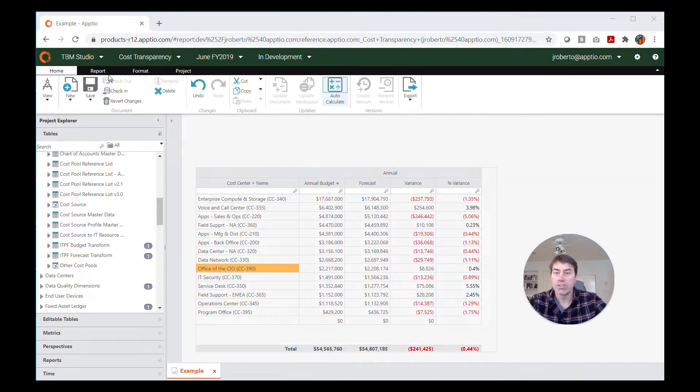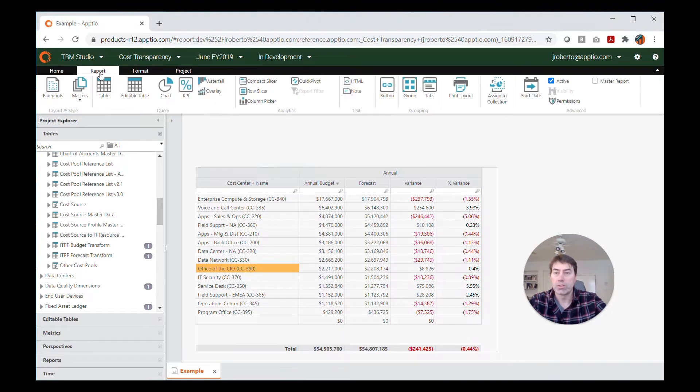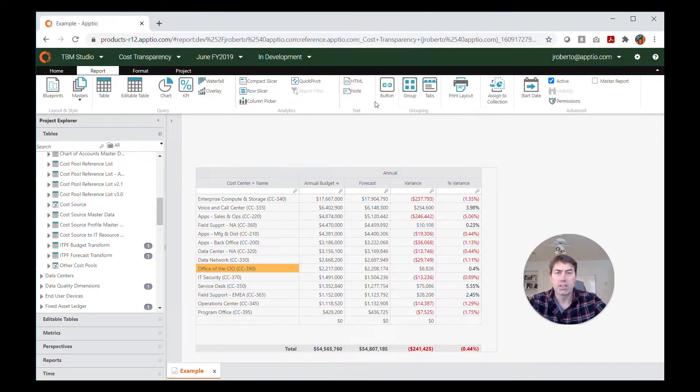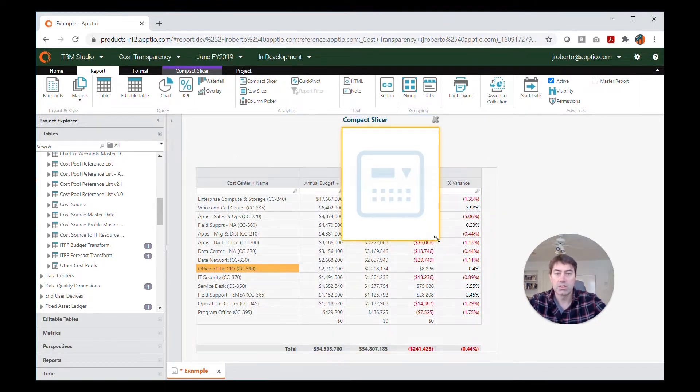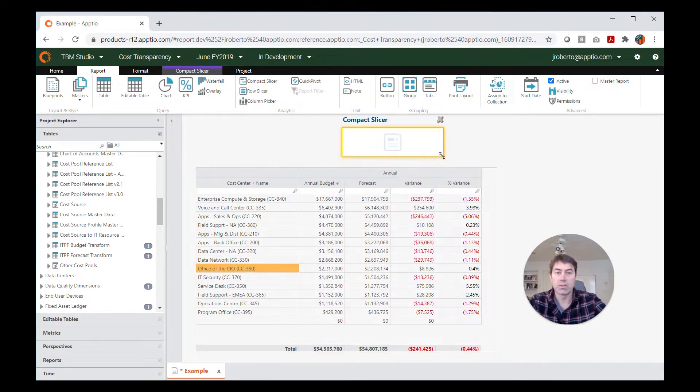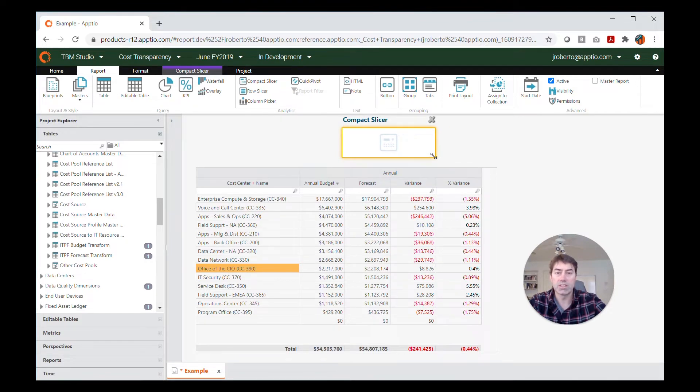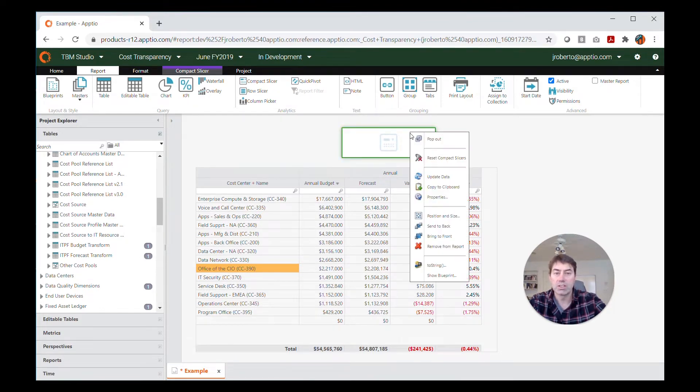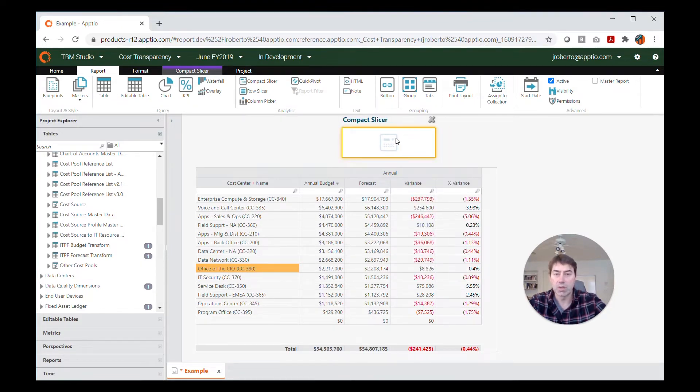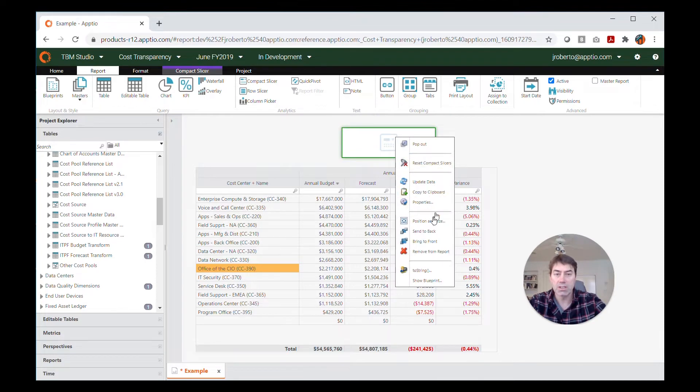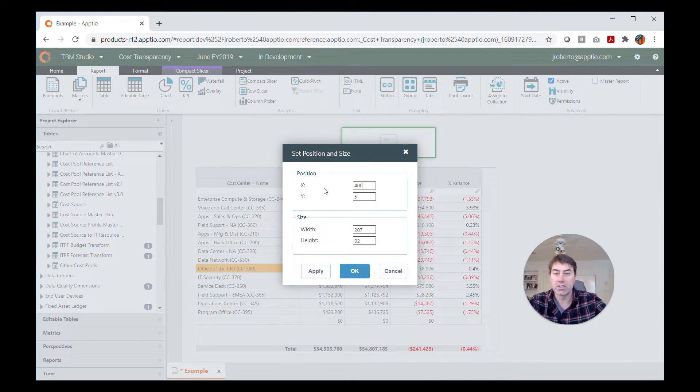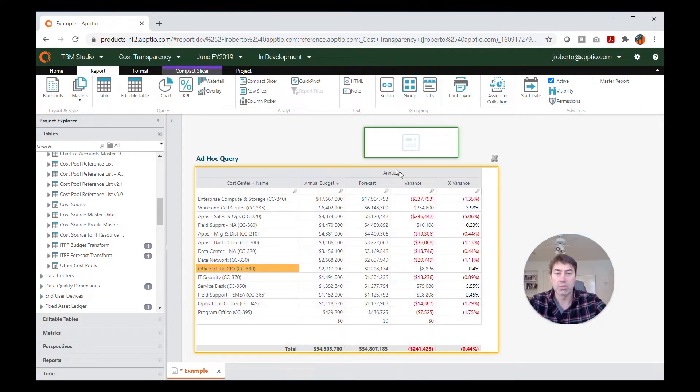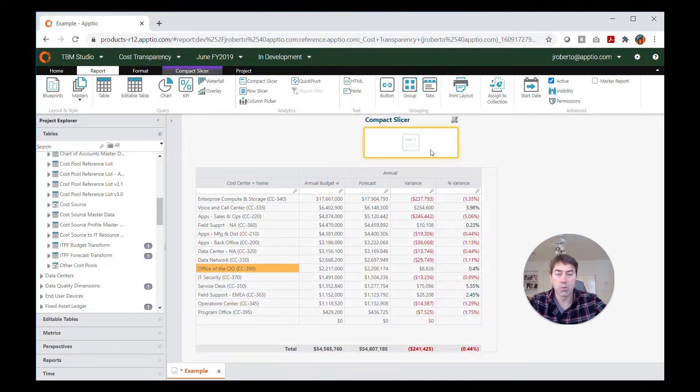So to get started, I'm going to go here to the report tab, and then the compact slicer option within the toolbar there. I'm going to move it around just so you can get an idea of the positioning of it. I'm going to put it where I want it to be. I can also right-click it and select position and size and then move it to exact coordinates this way to get a little more precision out of its position.